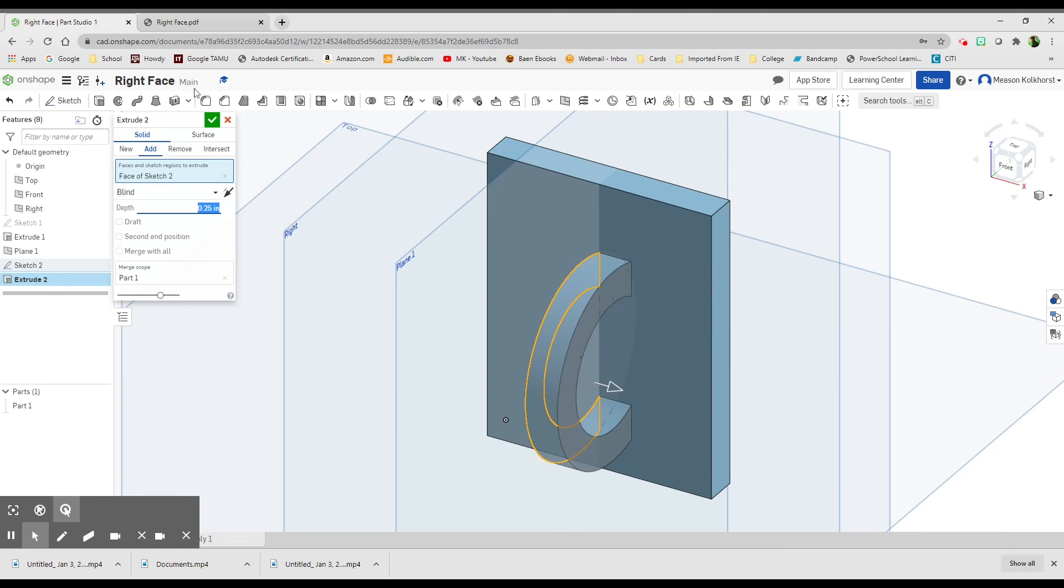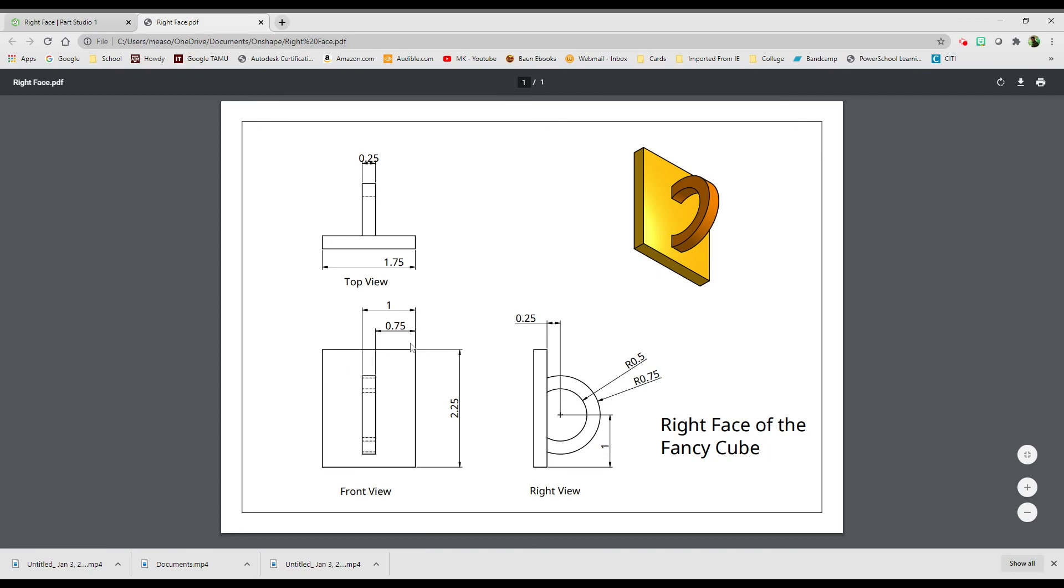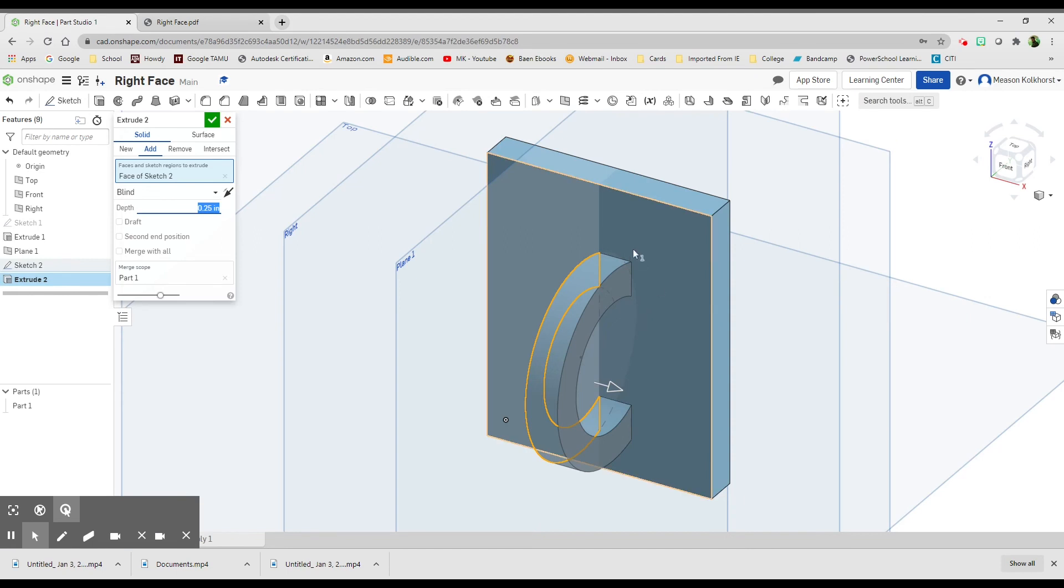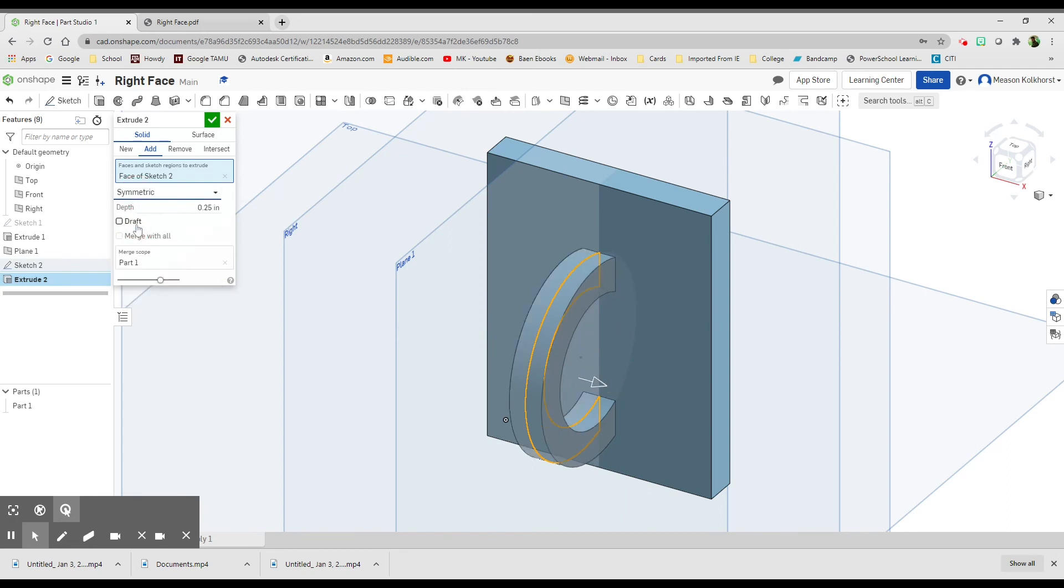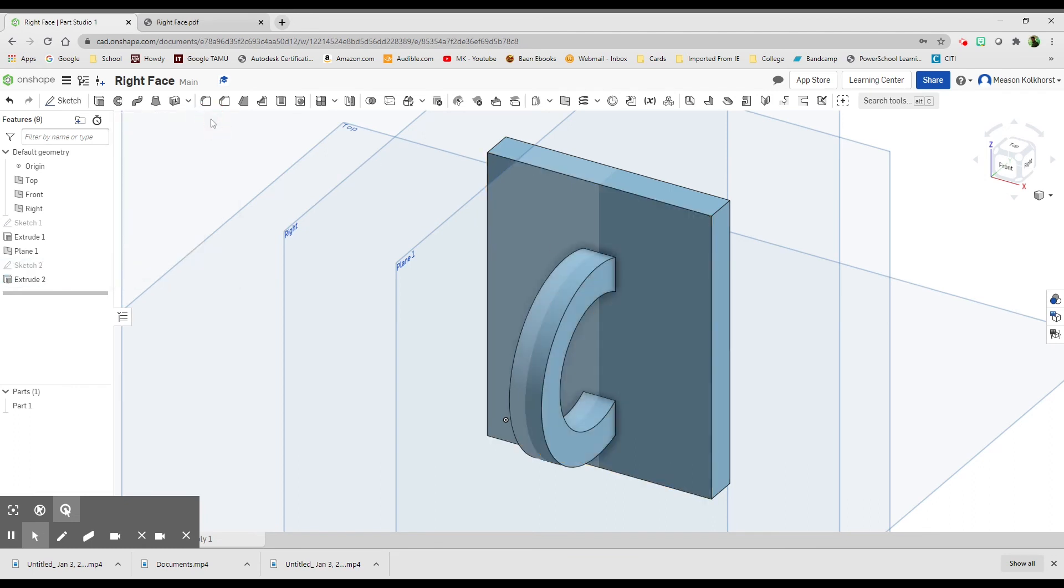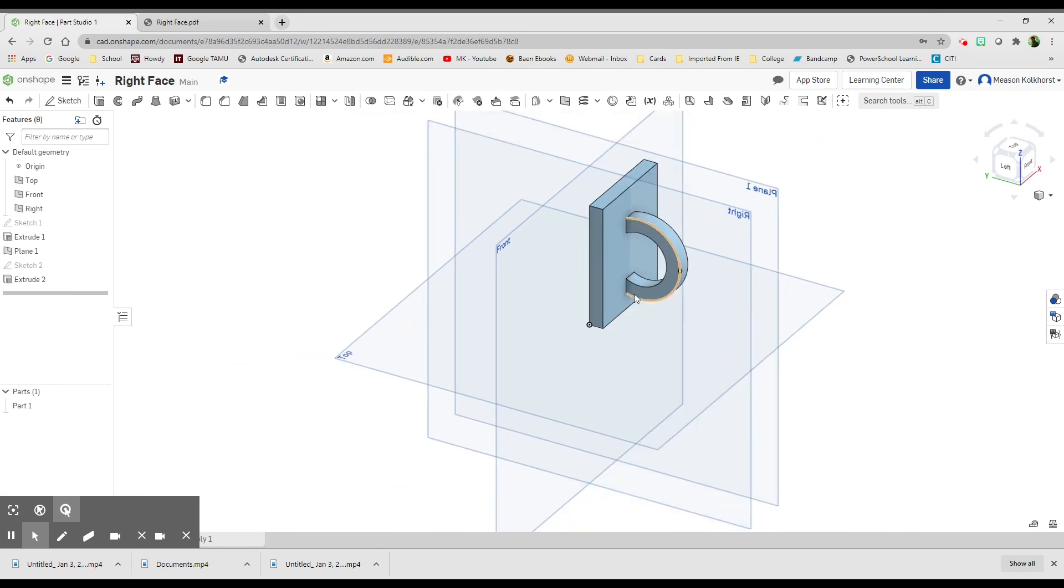That depth of 0.25, we know that it is right in the center. This is 1.75. 75 on this side, 75 on this side, 25 in the middle. So we know that it needs to be 75 on both sides. And right now it's not. This needs to be the same on both sides. To do that, we're not going to make it blind. We're going to make it symmetric, symmetrical. And that puts it half on both sides. Green check mark. Click it back to isometric. And it looks exactly like our picture. And our instructions.